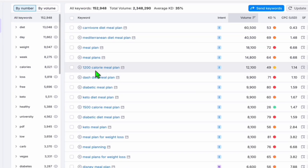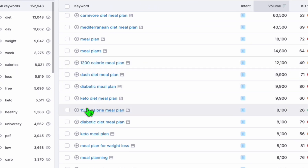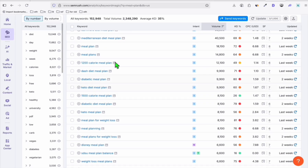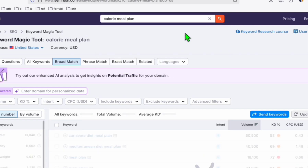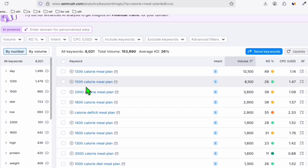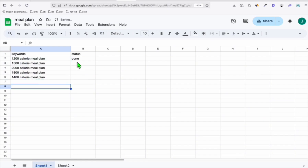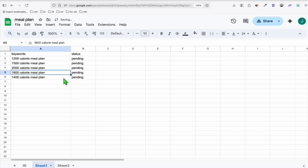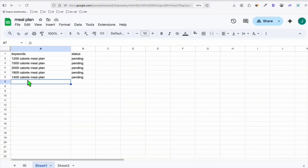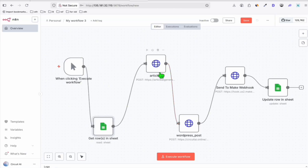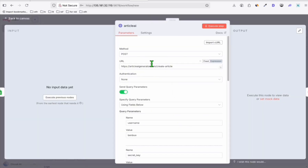You will see keywords like '1,200 calorie meal plan' and '1,500 calorie meal plan.' The trick we're going to do is modify this and include 'calorie meal plan' and click search. These are unlimited content variations with different numbers of calories. We'll mark all these as pending. You can populate any number of keywords — 100 or 500 — and set your automation to run every two or three hours.